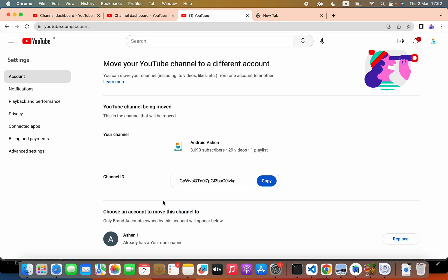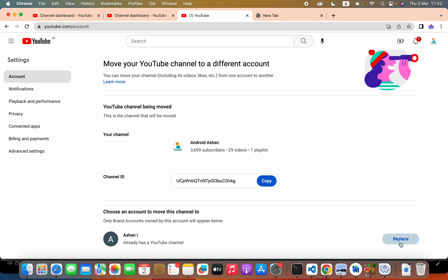We have to choose an account to move this channel to. I am going to replace.